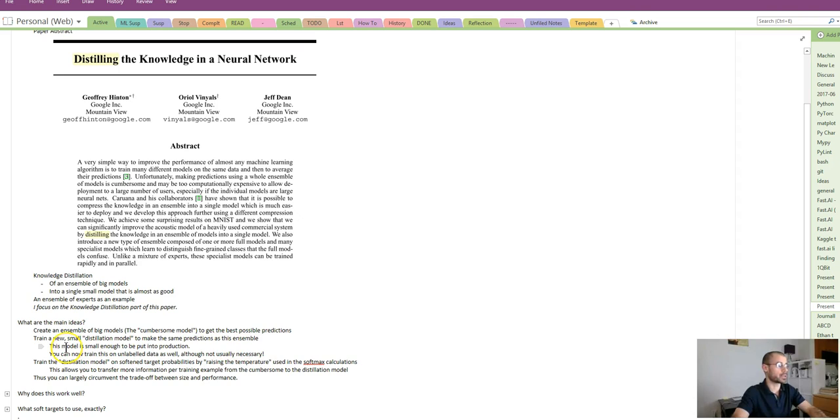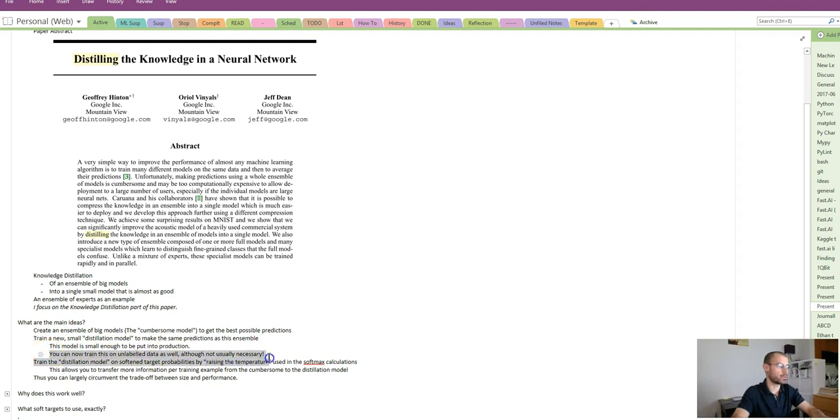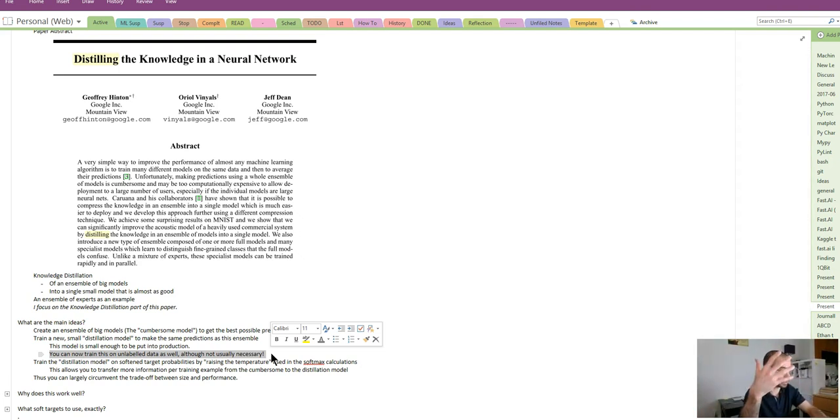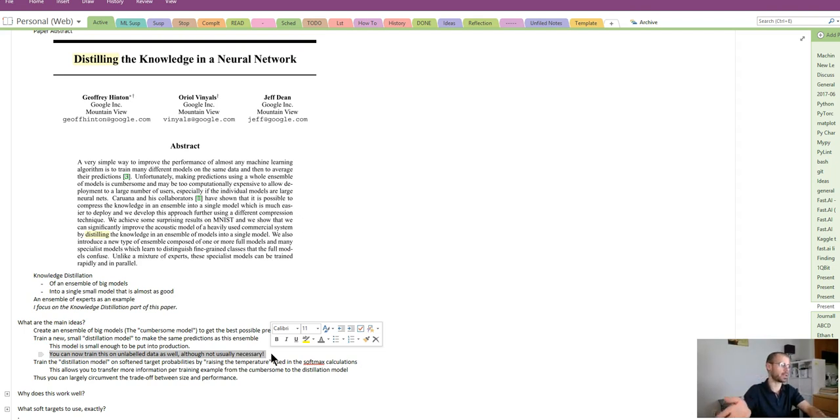This model is small enough to be put into production so it's actually useful, and you can train this on unlabeled data because you're just trying to match your original cumbersome model's predictions. So you can predict on unlabeled data and then train your distillation model on that.